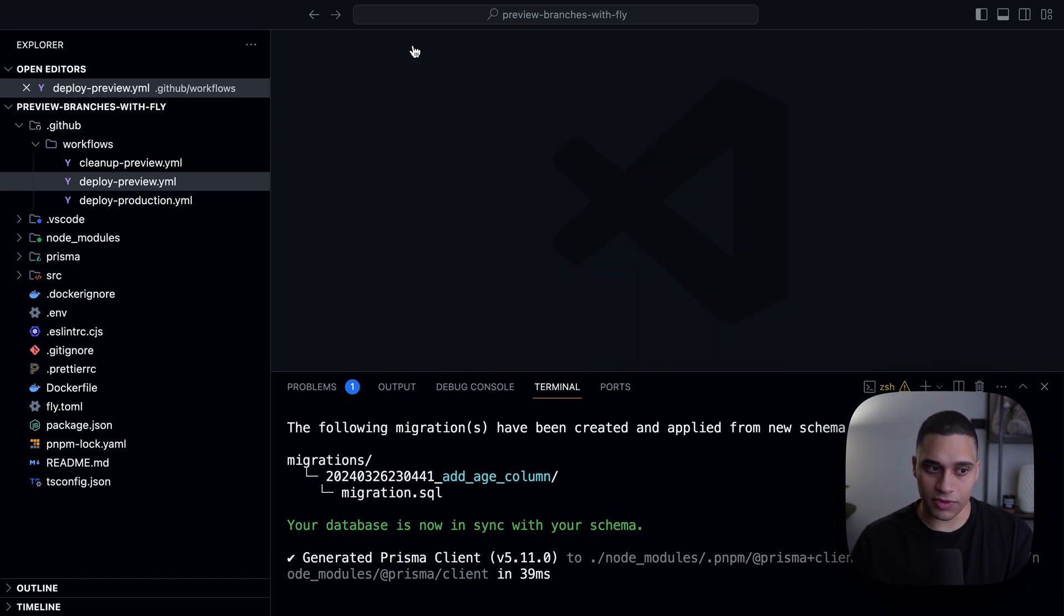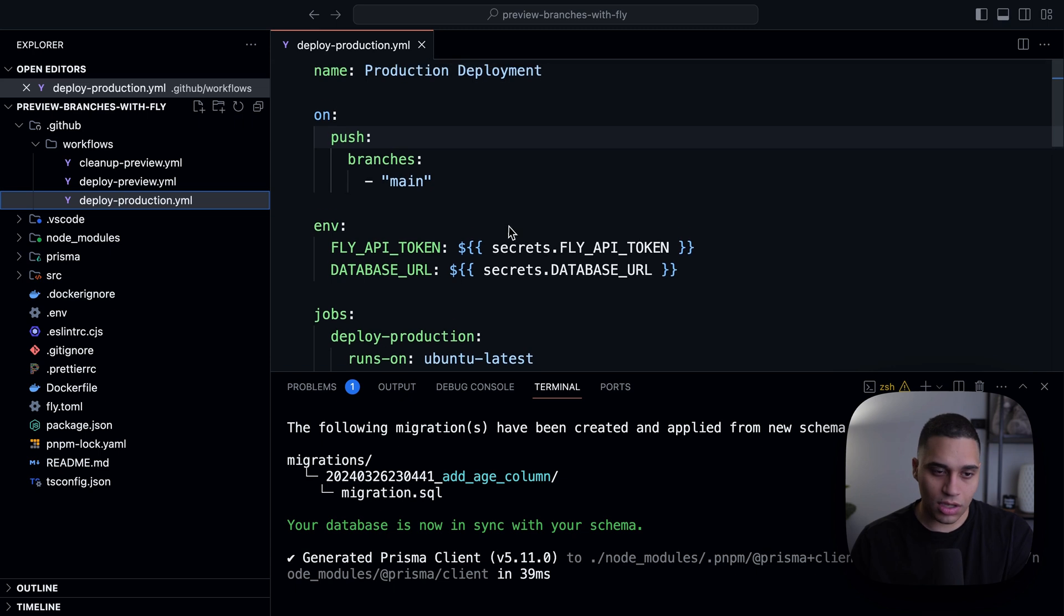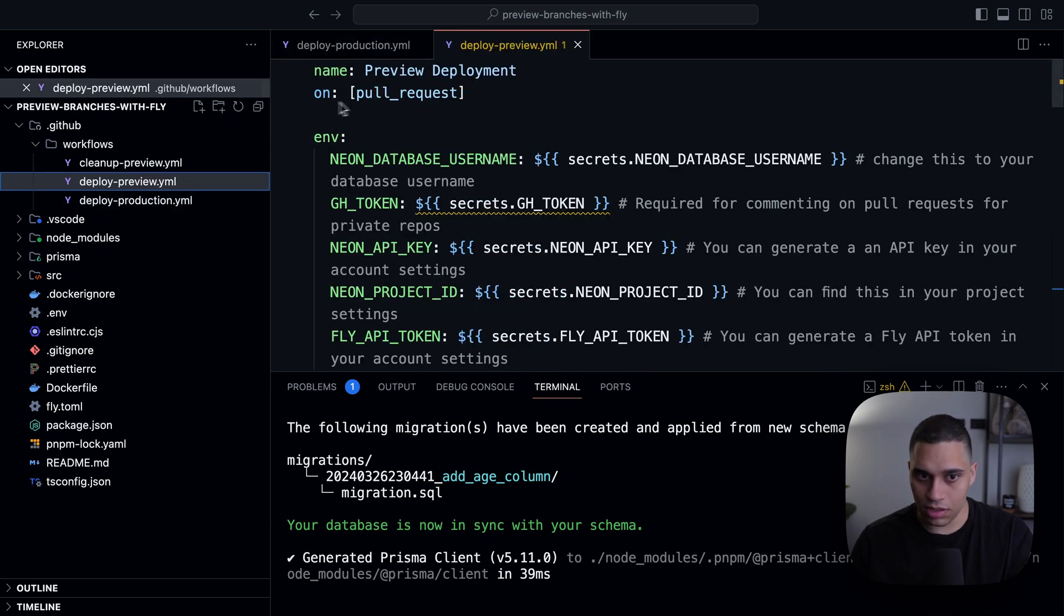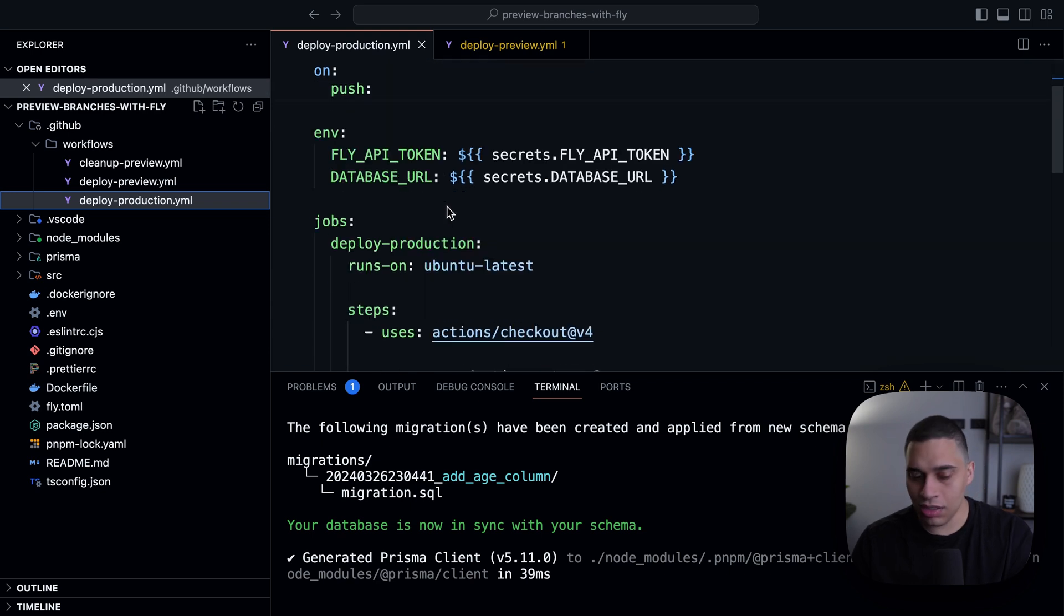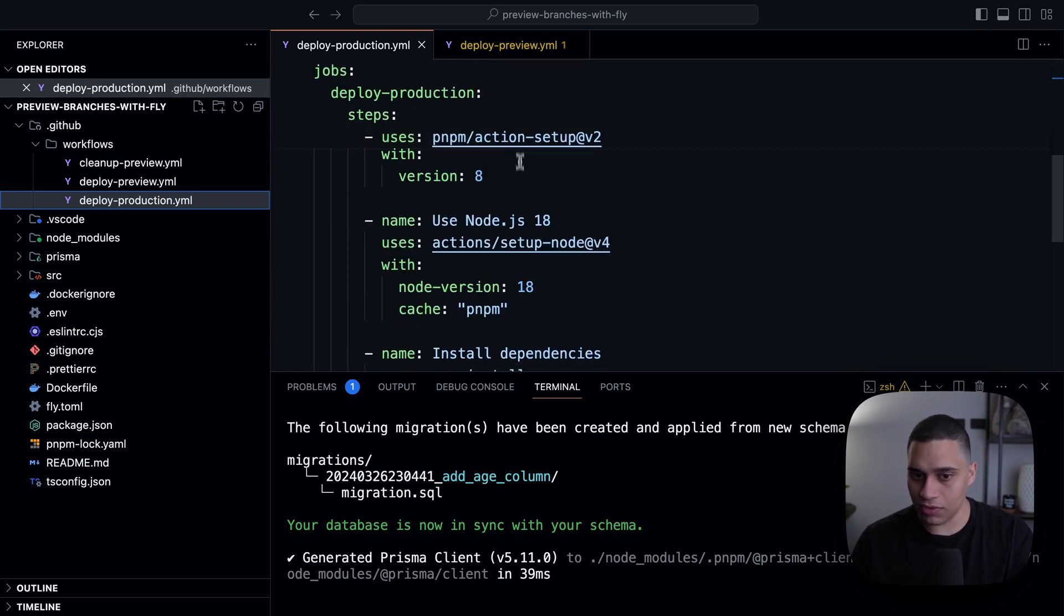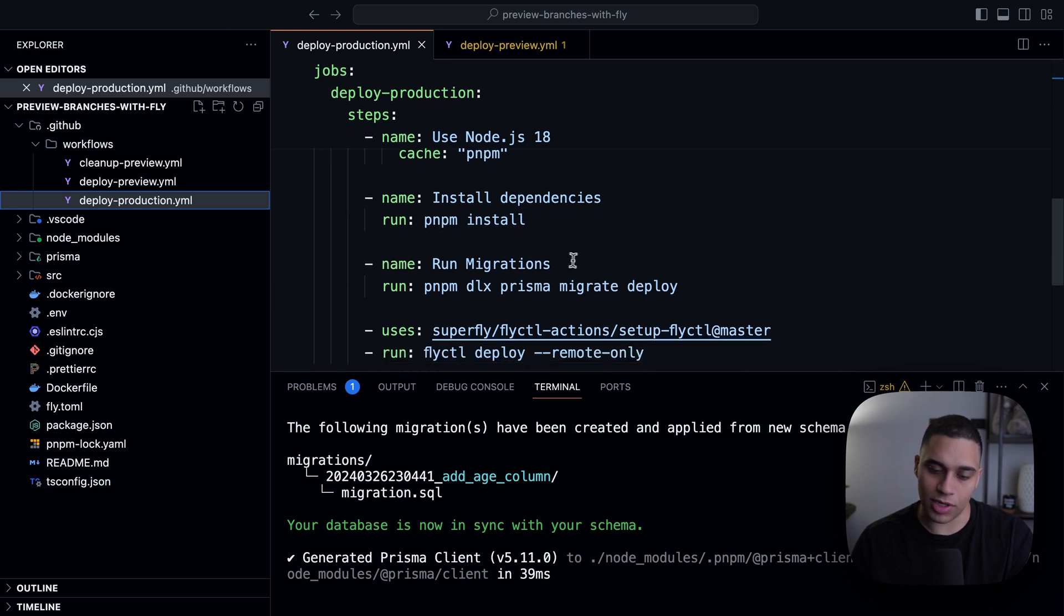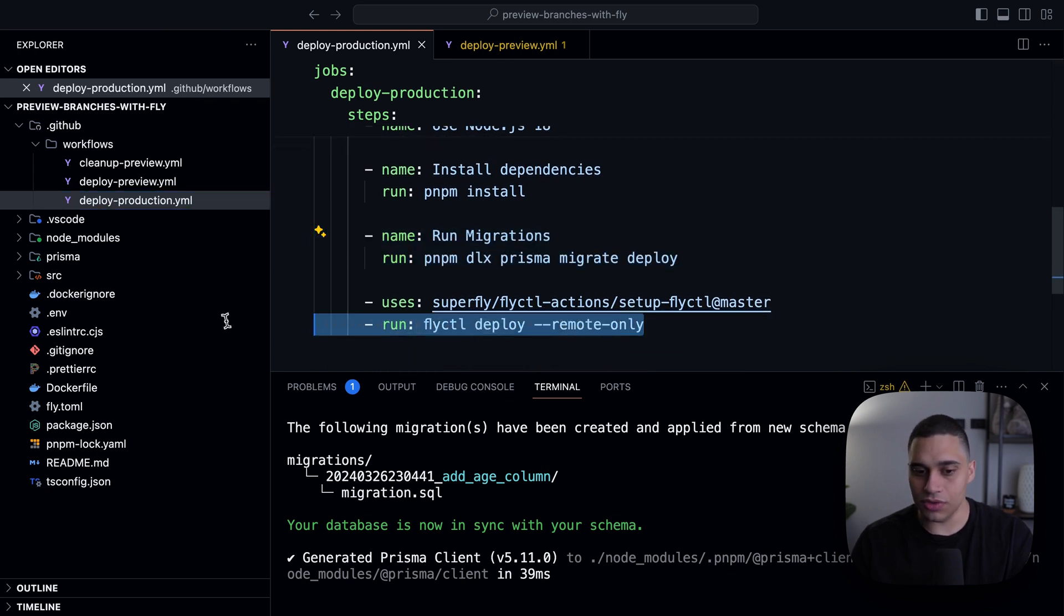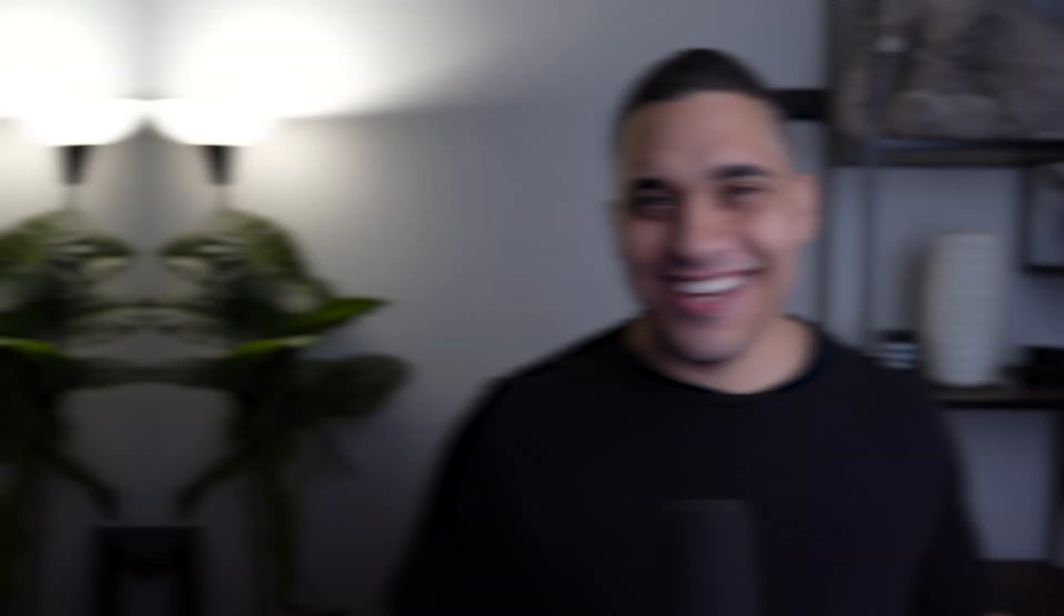So that's it for the deploy preview, and for the deploy production, this runs on push. The deploy preview happens on pull request. And when we push to main, what will happen is we just again check out into the code, set up node, install dependencies, and then run the migrations and do a production deployment. And that's it.